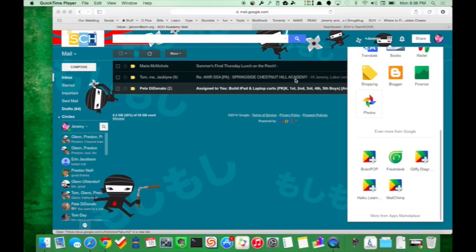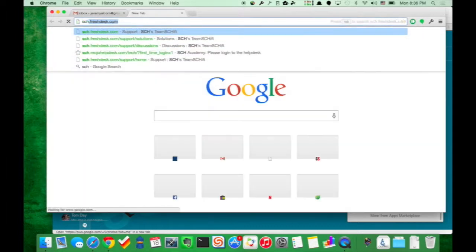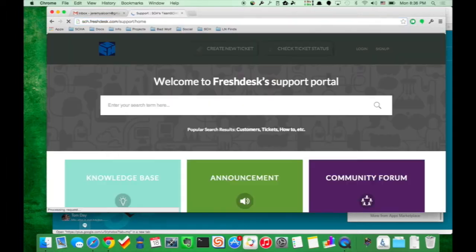How do you get there? Click the nine squares up top in your Gmail, scroll down, and there's Freshdesk — just click it to go to it. Or if you want, you can go directly to the URL: sch.freshdesk.com.